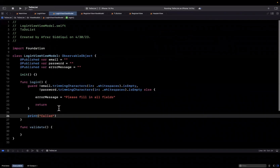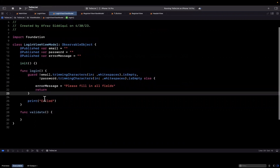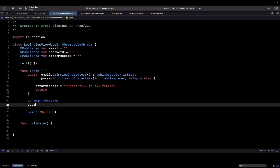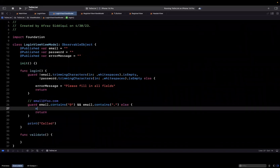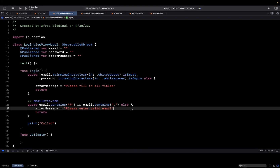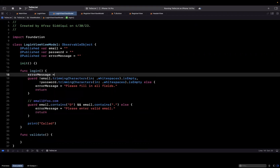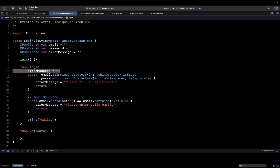Now that that's showing up, let's write out the rest of our function. We're also going to do some basic validation on the email address. We know that an email should have both an at-sign and a dot in it — so email@foo.com has both of those. We're going to guard that the email contains an at-sign and a period; otherwise return and set errorMessage to 'Please enter a valid email.' Also, whenever we tap the login button, we want to reset the error message to an empty string so it disappears.